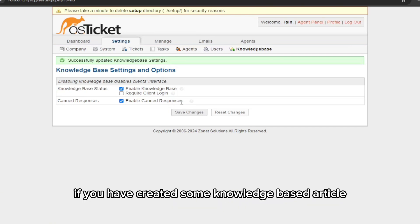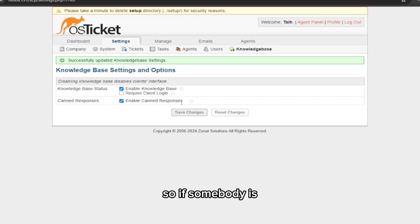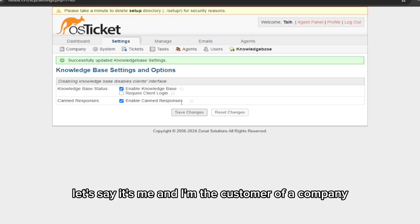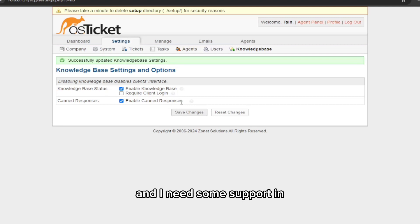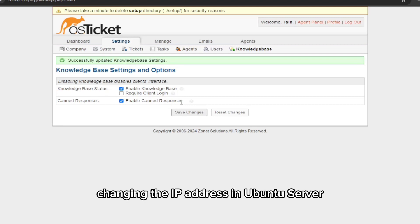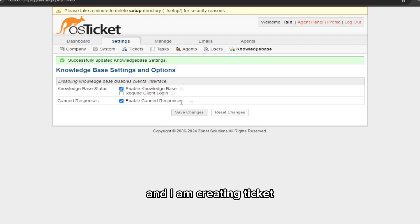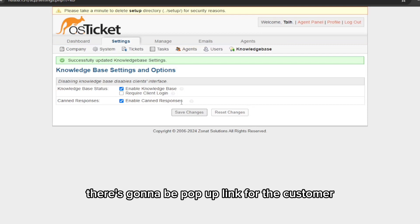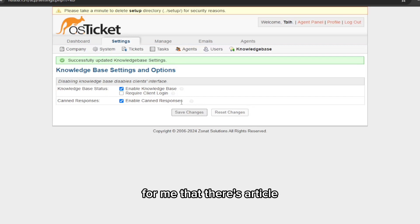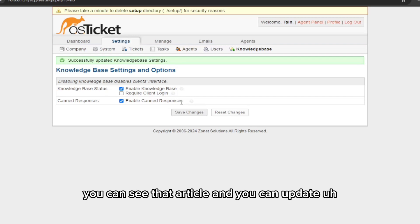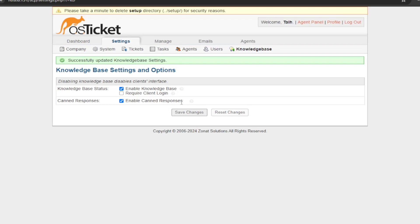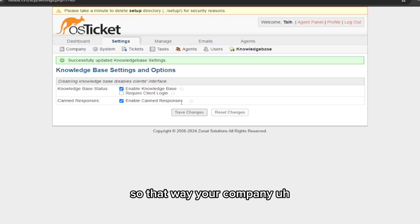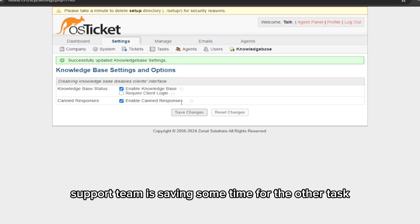What happens if you have created some knowledge base article? If somebody is, let's say it's me and I'm the customer of a company and I need some support in changing the IP address in Ubuntu Server, and I am creating a ticket: change IP address in Ubuntu Server. If you enable this feature, there's going to be a pop-up link for the customer, for me, that there is an article you can see that article and you can update your IP address on your own.